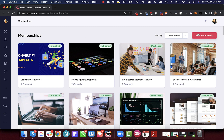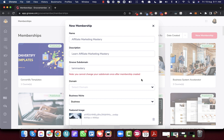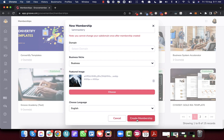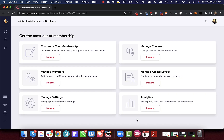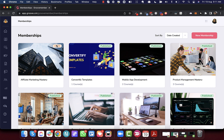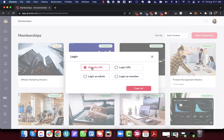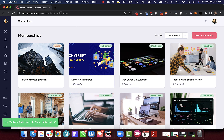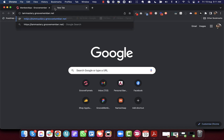Let me start by creating a membership. We have filled out this membership form and now we will go and create the membership. As soon as we create this membership and go back to the dashboard, you will see that this membership is in draft mode.